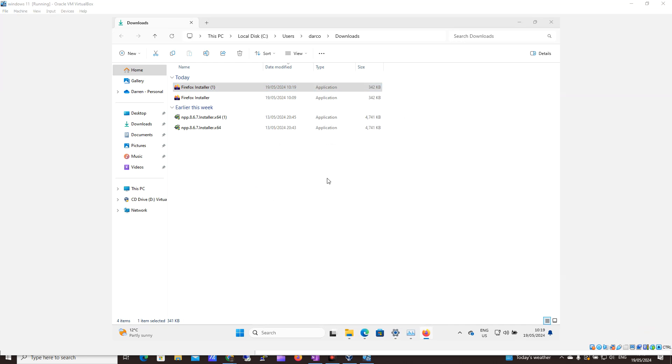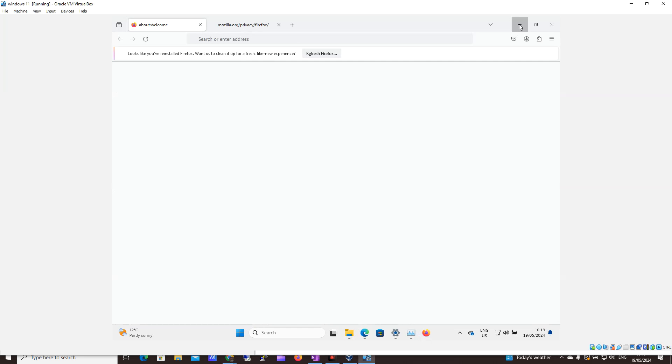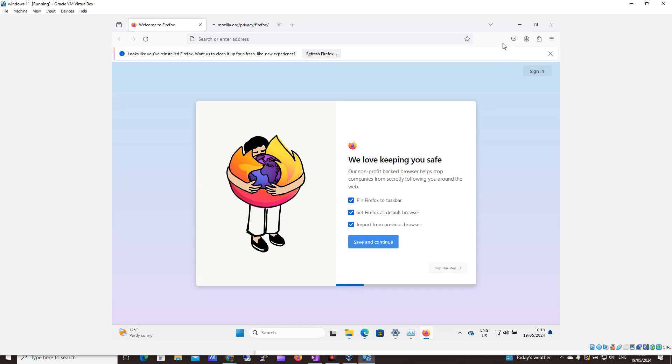Okay, great. We can see it's pretty much done now. So we minimize the screen and we can see it's opening up Firefox.